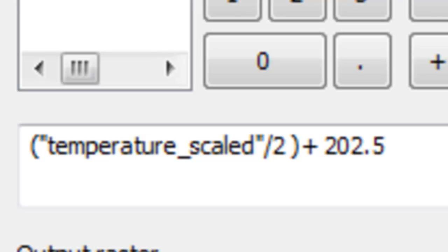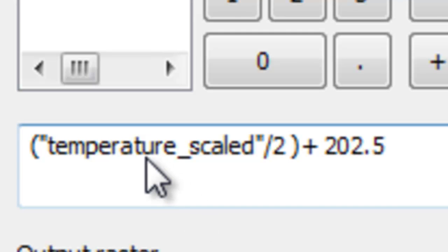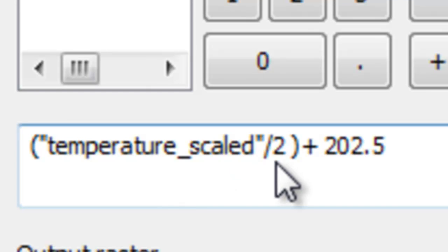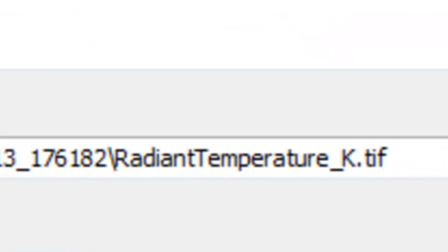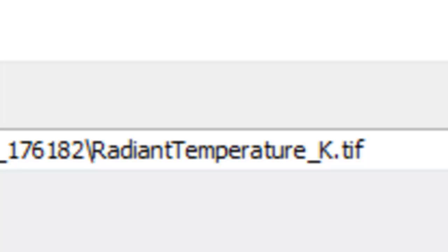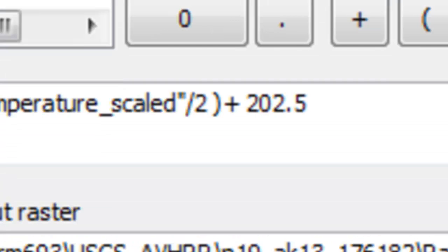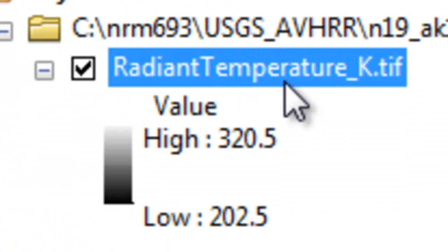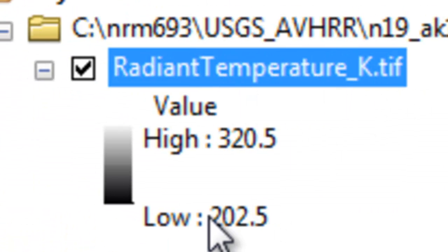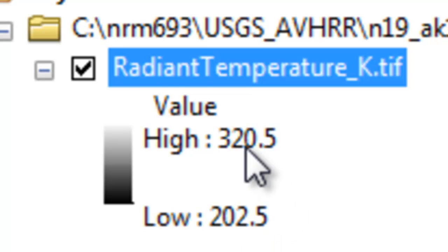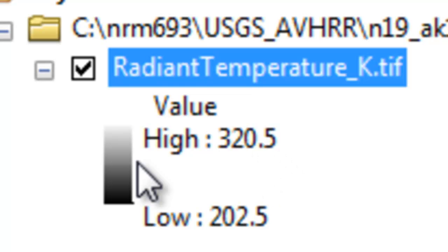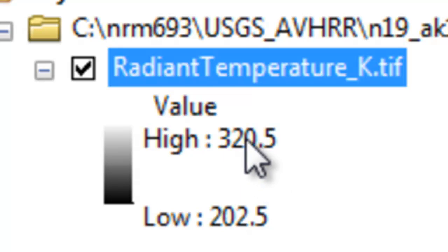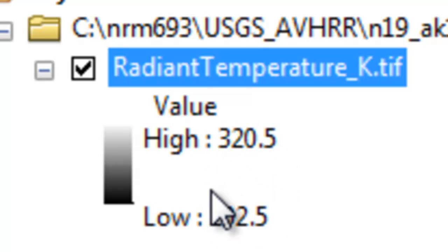The original radiant temperature was in degrees Kelvin. We could unscale it to get it back to degrees Kelvin by taking the pixel value divided by 2 and adding a constant of 202.5, then just OK in the raster calculator. That gives us the radiant temperature in degrees Kelvin ranging from 202.5 to 320.5. If you remember from physics, 0 centigrade is 273 degrees Kelvin, so it's a reasonable range of values.